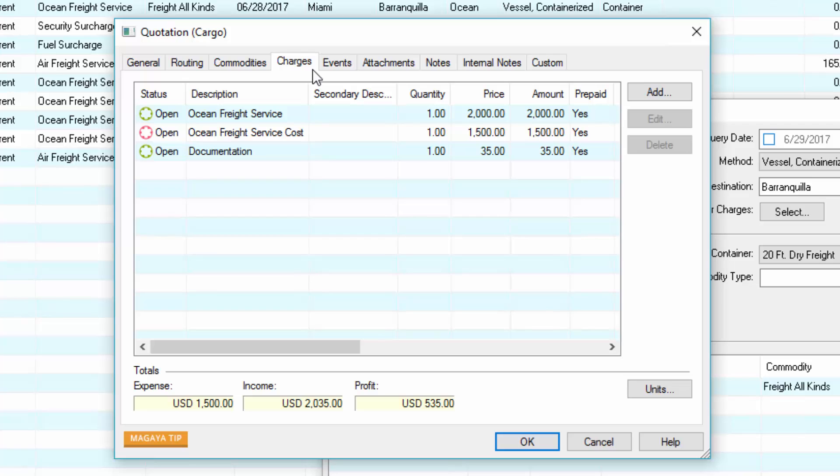The charges tab displays the selling price for the container. Carrier costs don't show in the quotation document, but you can use them to determine profitability.